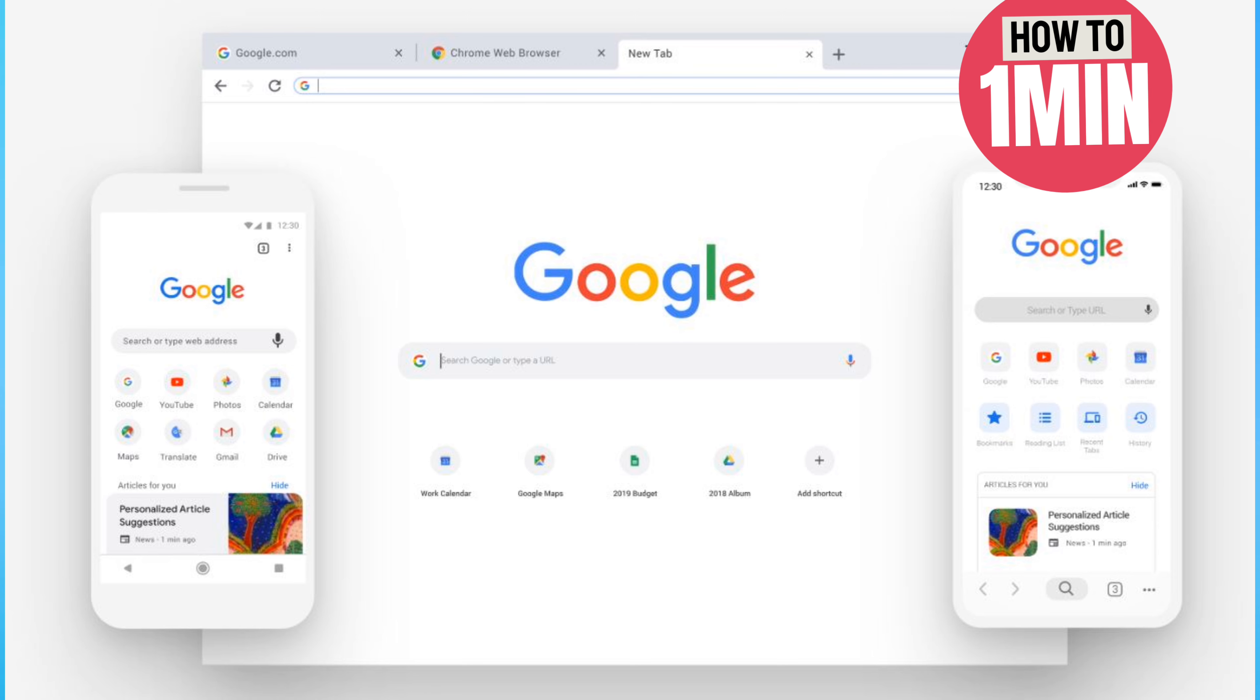So that's how you can disable guest mode on Chrome. I hope you find this video helpful. That's it for today. Thank you for watching.